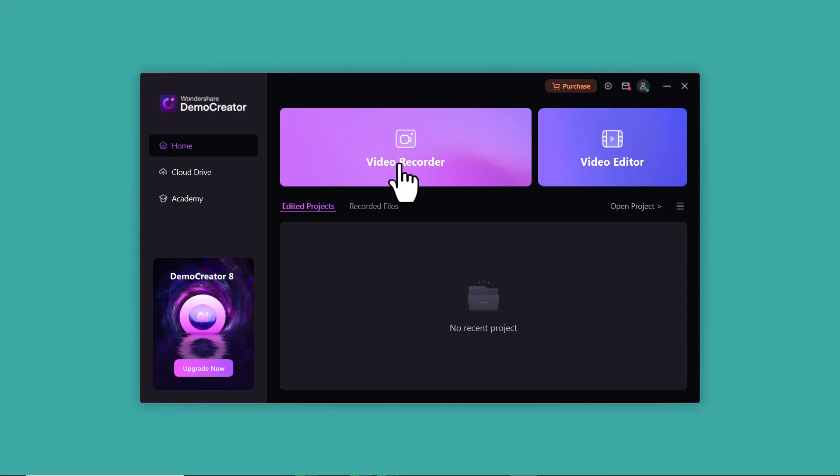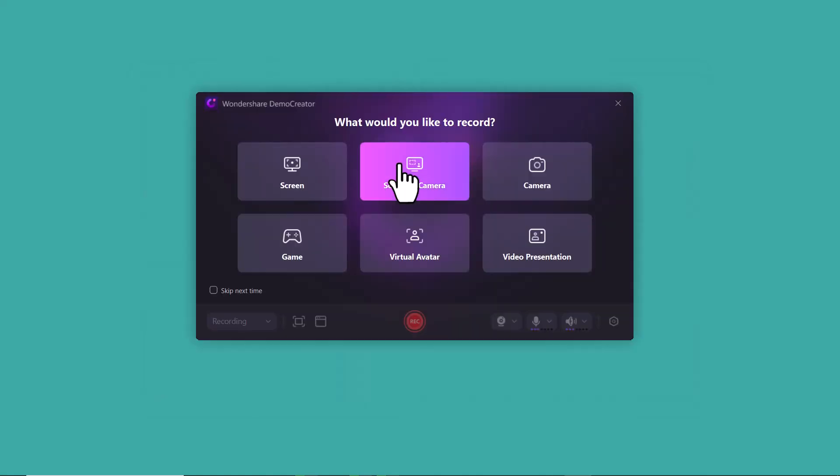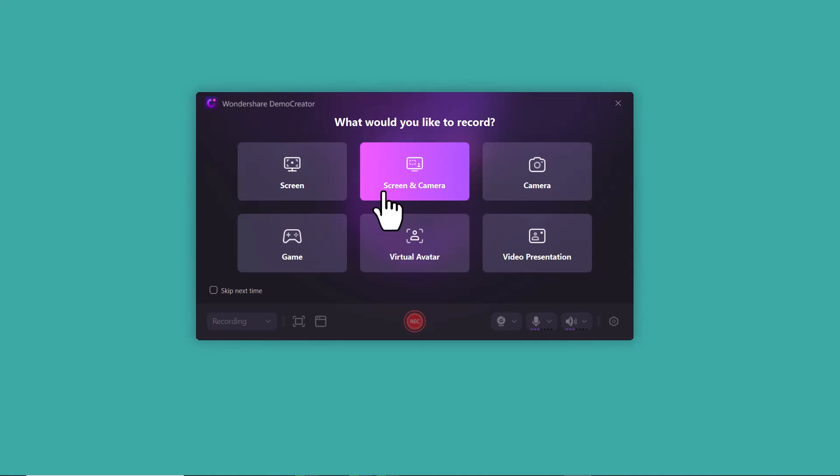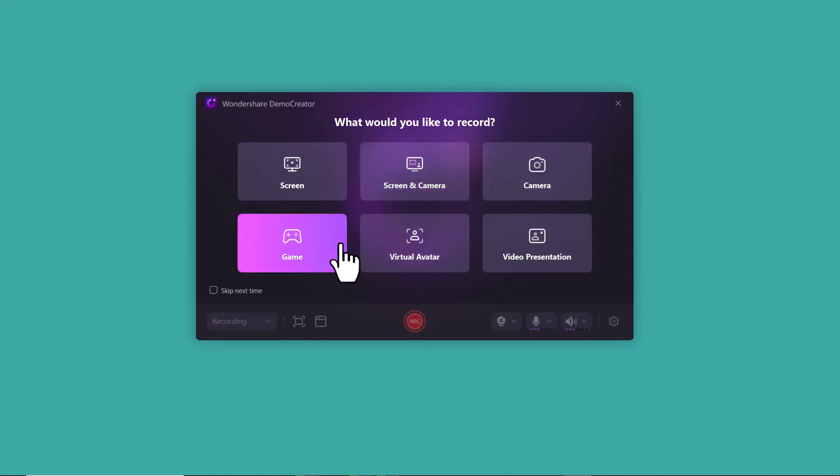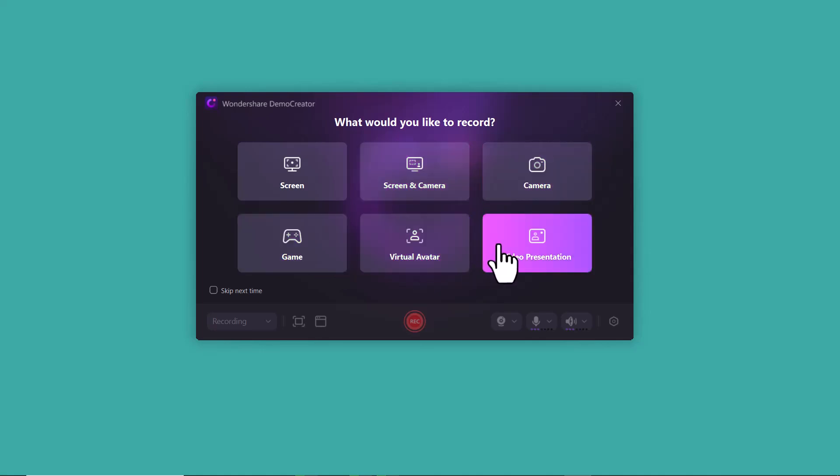First, I will go with video recorder. Here you can see what you would like to record: screen, screen and camera, camera, game, virtual avatar, and video presentations.